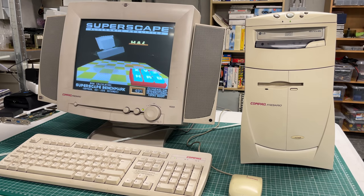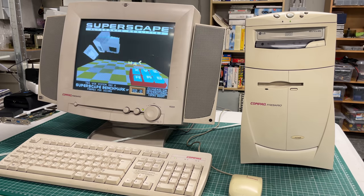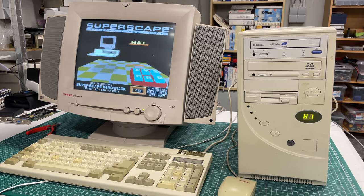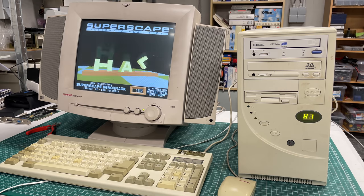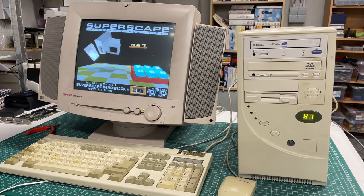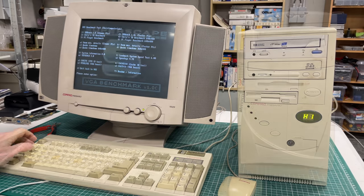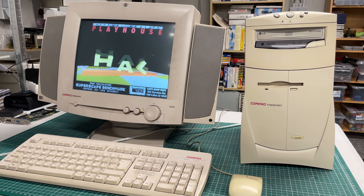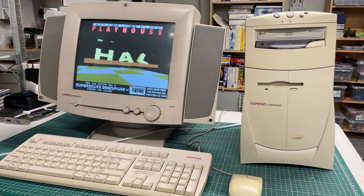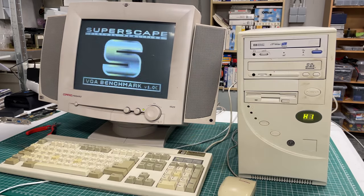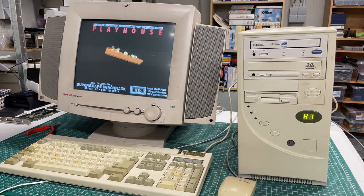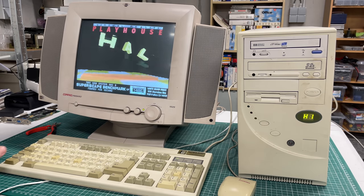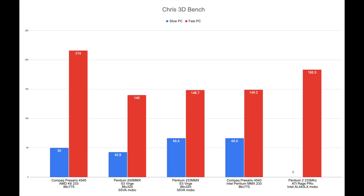So let's start with the benchmarking. We will start with this Superscape benchmark. There are two versions - one for slow PCs and one for fast PCs. I did a direct comparison between the Compaq Presario with the AMD and then the clone machine with the Intel Pentium 233. I added some other benchmarking results that you will see in the following graph. For the benchmarks I've set up five configurations.